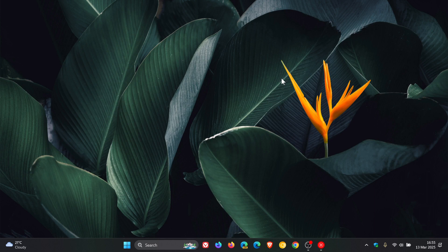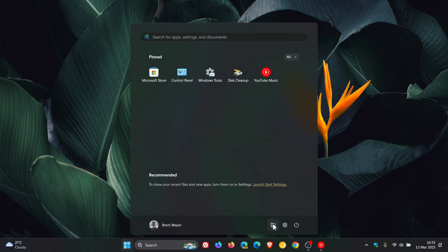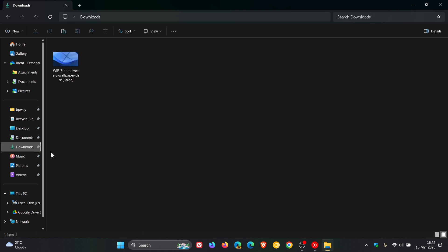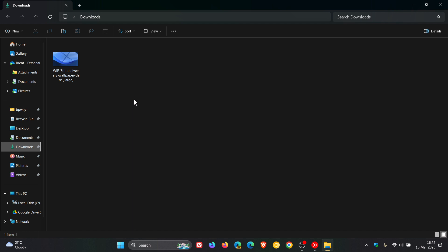What we would do is head into File Explorer, into my downloads. I'm just using this image as an example. Maybe I've downloaded this and I just want to check it to make sure that there are no viruses or malware attached, and I don't want to run a full scan or a quick scan as mentioned.